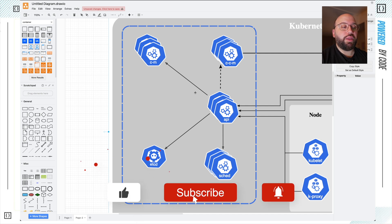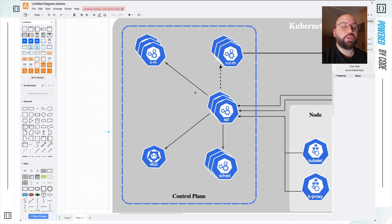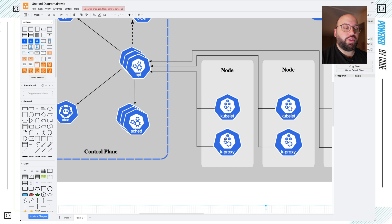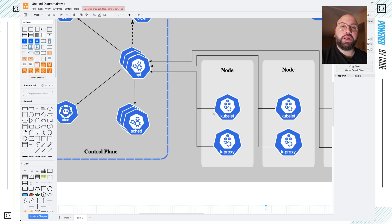Now let's go to where our source code actually runs, which is the nodes. The nodes are the workhorses of a Kubernetes cluster. If the control plane is the brain of the operation, the nodes are the workforce that actually accomplish everything. Within the nodes, we have two main items: kubelets and kube-proxies. The kube-proxy is the networking interface we use to manage the node — specifying the number of containers, resources, and lifespan. The kubelet is basically where our code is deployed and where our containers run.